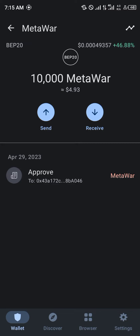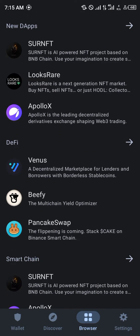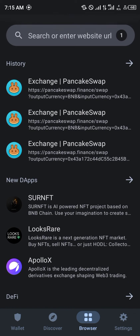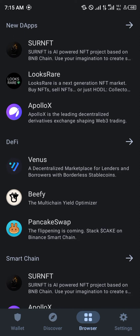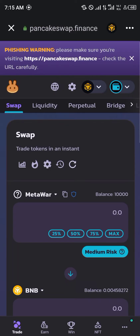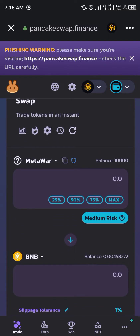Our first step is opening up your browser in whatever wallet you're using to store your Meta World token. Open up that browser and head over to the DeFi section where you'd have PancakeSwap, or you could use the search bar to type in pancakeswap.finance and click on PancakeSwap to open it up.